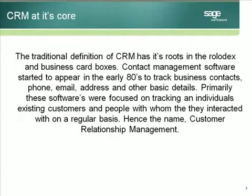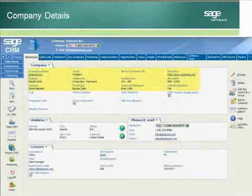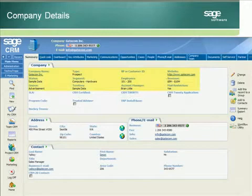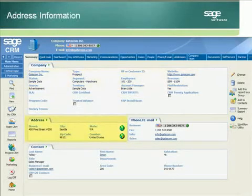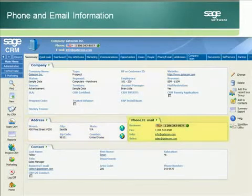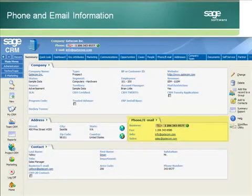The traditional definition of CRM has its roots in the Rolodexes and business card boxes of the world. Contact management software started to appear in the early 80s to track business contacts, phone, email, and addresses.